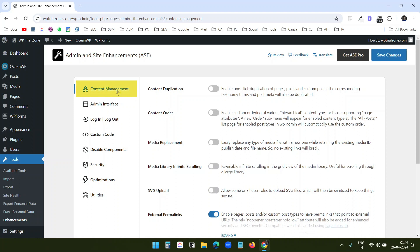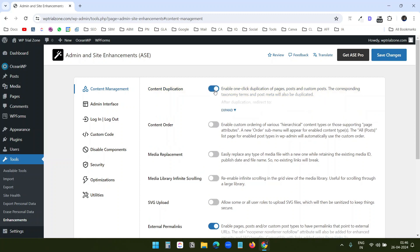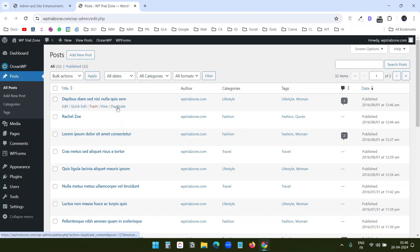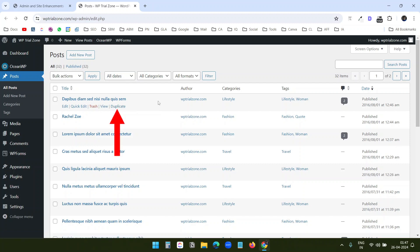Under Content Management, I see the first option is Content Duplication. When you turn on this option and save it, now when I open the Posts page and hover over any of the posts, I can see the new option Duplicate. This option creates a duplicate of this page or post.